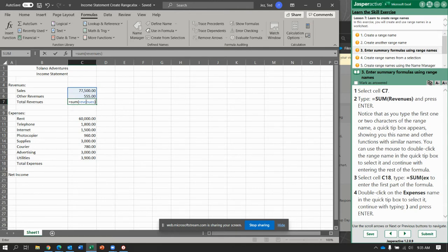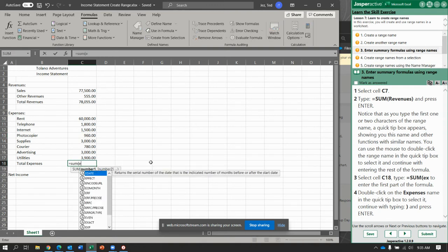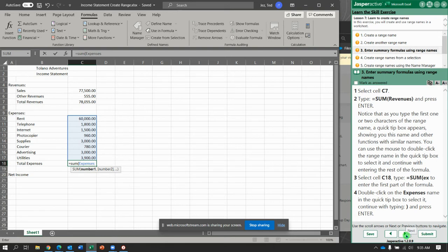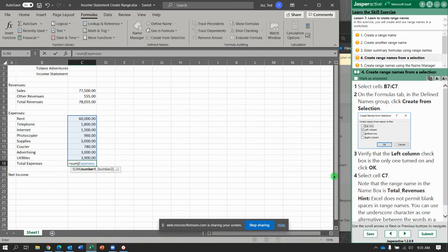And there we go. You type that into the formula bar and hit Enter. Now, click C18 and type the formula equals Sum and then Ex. Notice Expenses shows up right here, so I can click on Expenses — double-click on Expenses. I should hit Enter to lock that in. There we go.